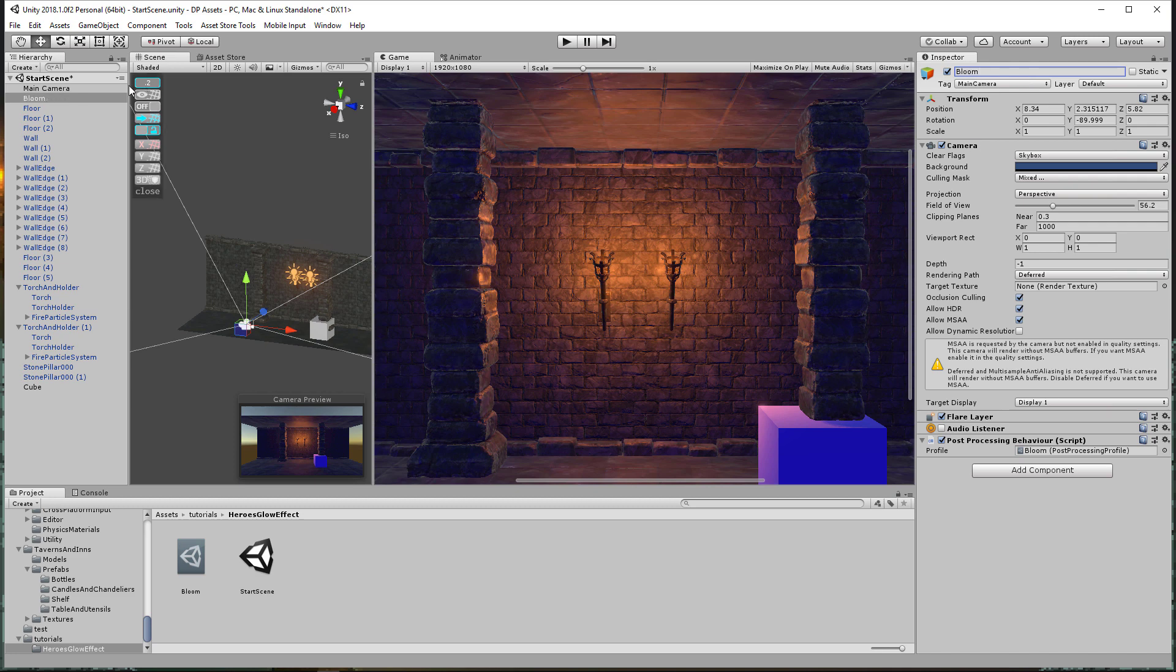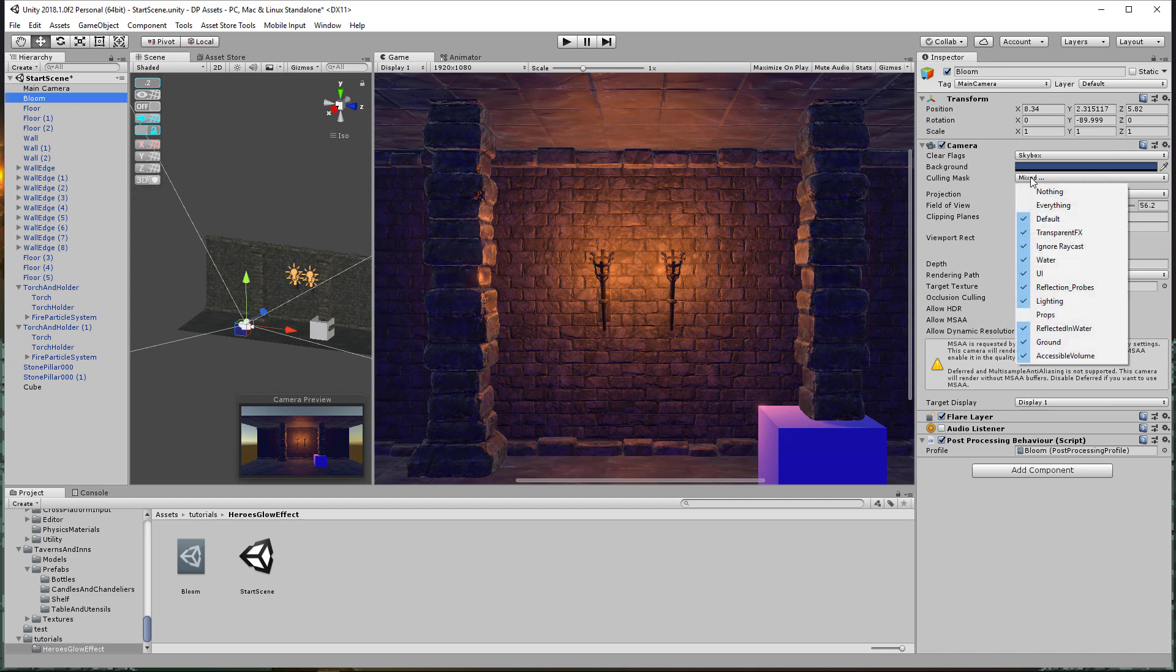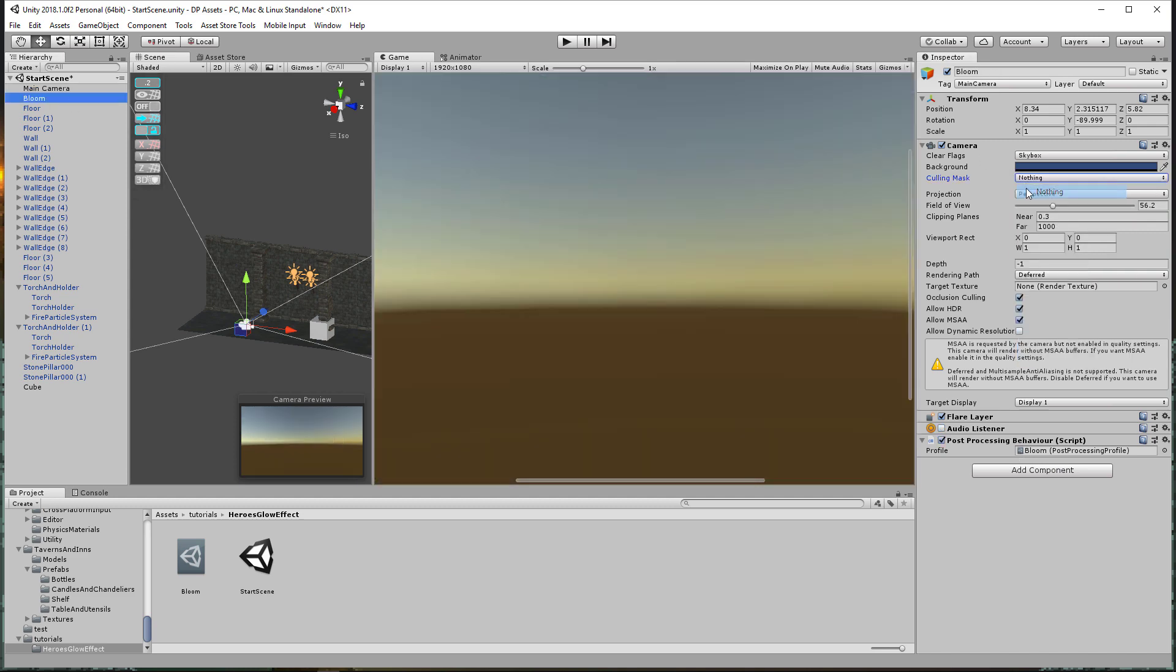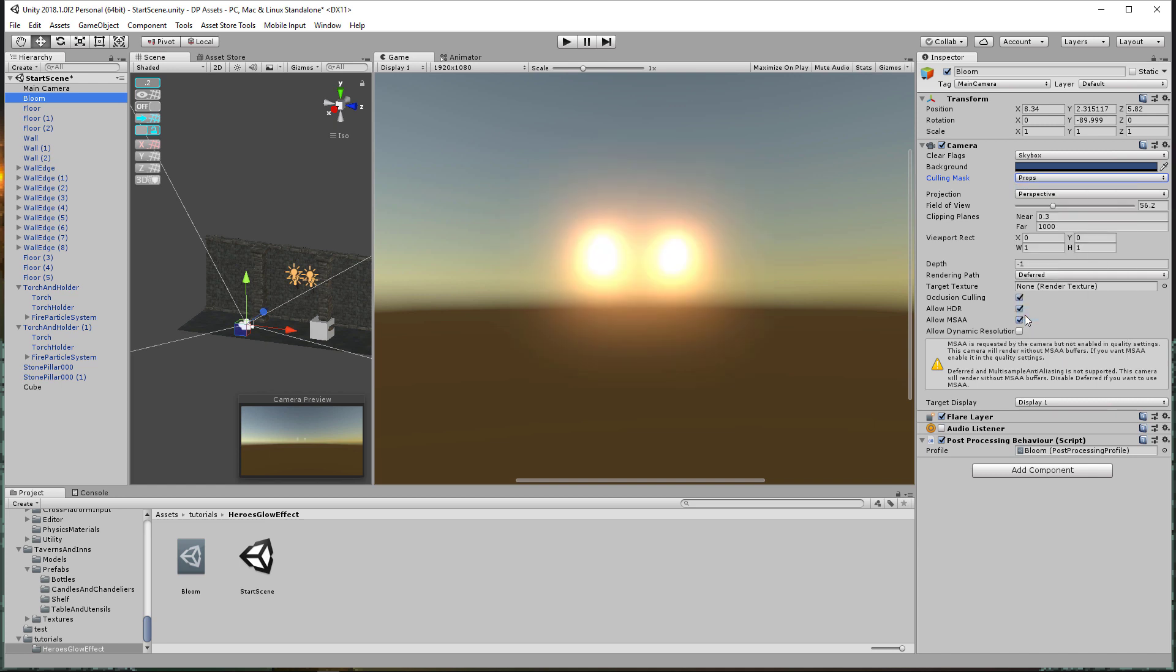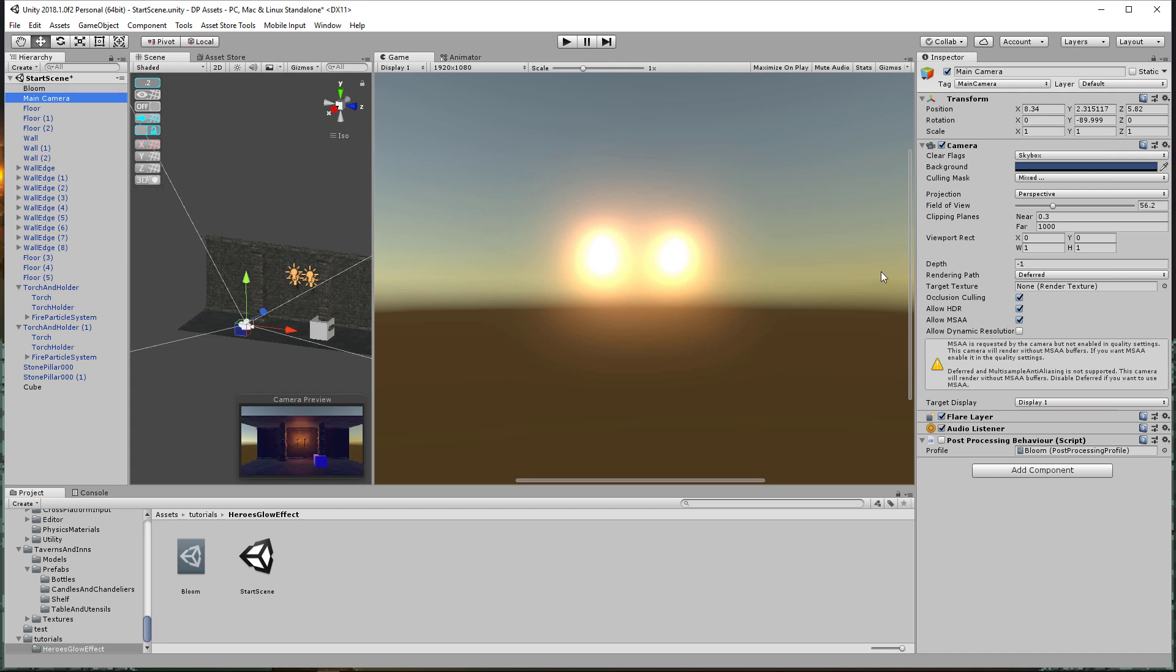And so that first camera, we don't want to have a bloom effect on it at all. And now the second camera on the culling mask, instead, I want to click nothing and then turn on props. So all it's seeing is the props. Now I can change the depth. So it's a little bit higher, so I can change it up to zero. So it's going to layer, it's going to render the bloom first, then the main camera, because the main camera's depth is negative one, but you can see it's not mixing.